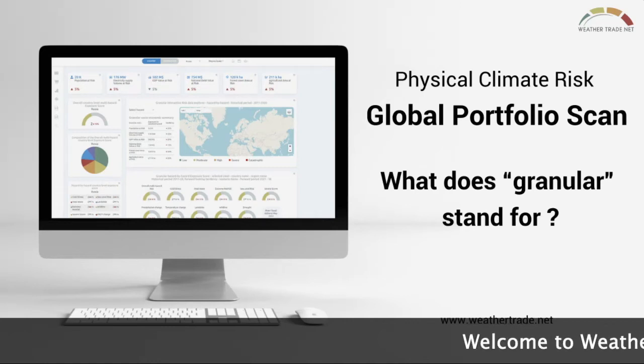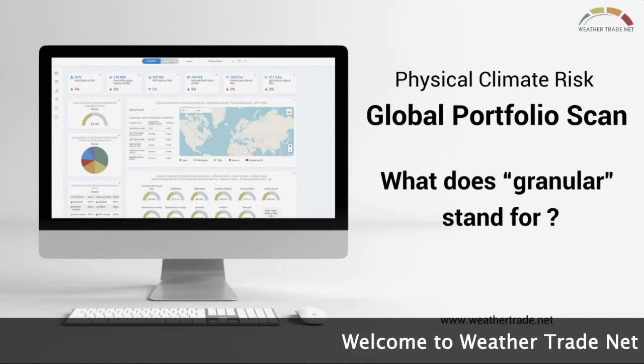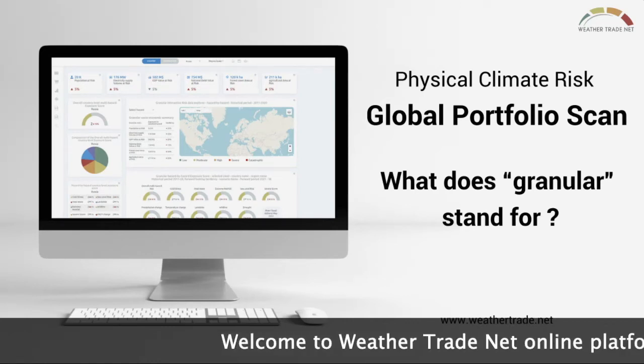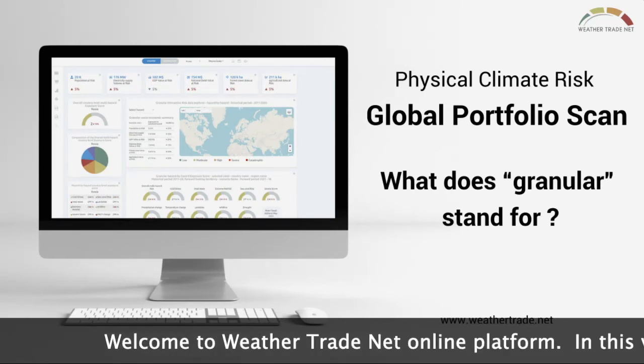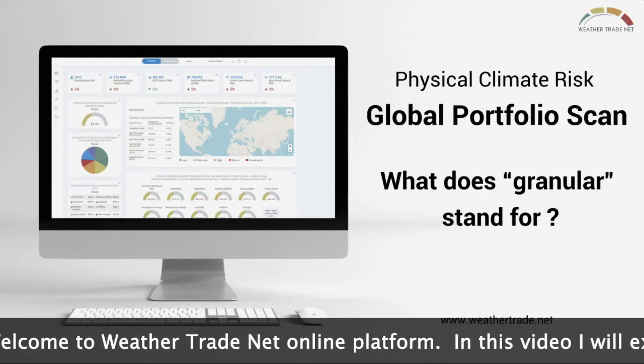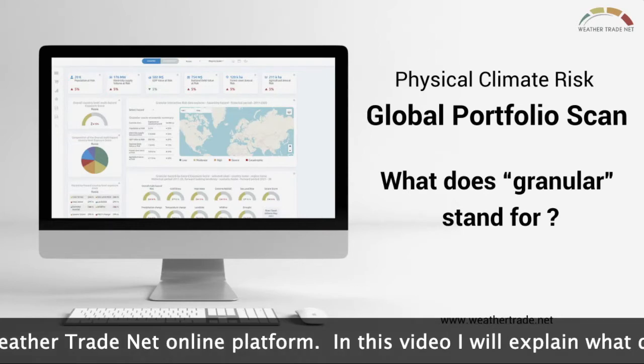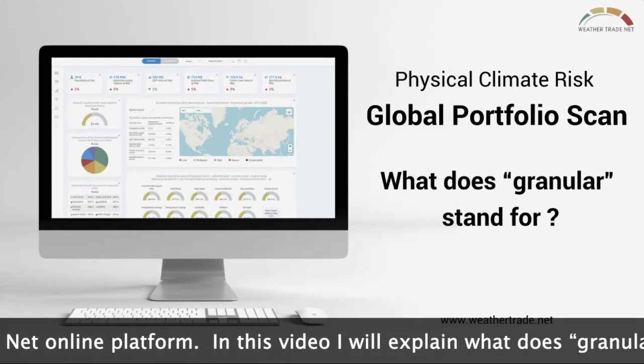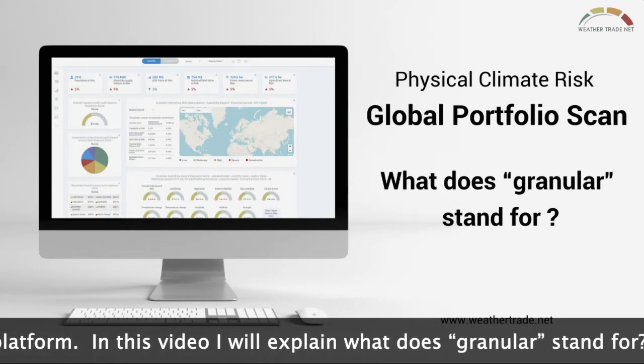Welcome to WeatherTradenet online platform. In this video, I will explain what granular stands for.